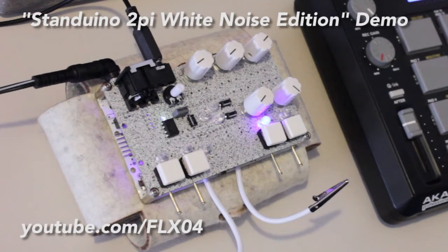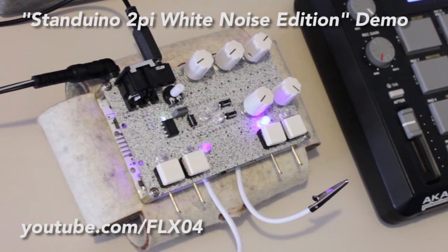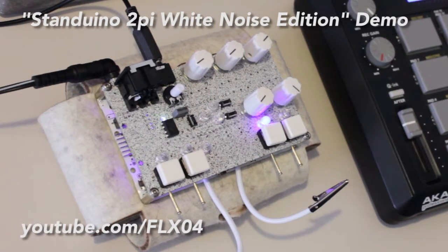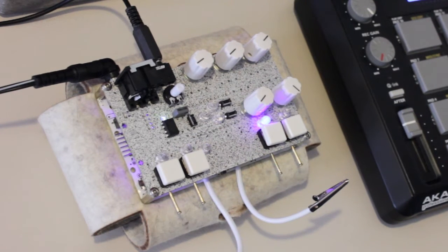Hi, this is a short video demo for the Standoino 2Pi White Noise Edition, which is a noise synthesizer and sequencer.